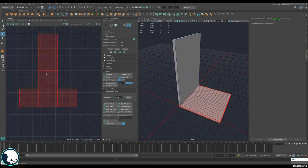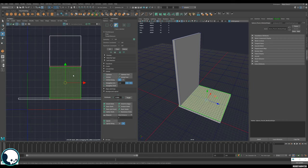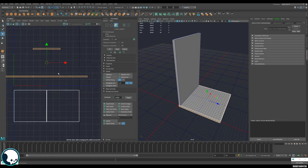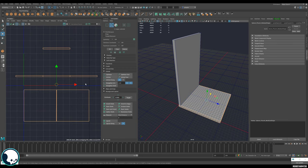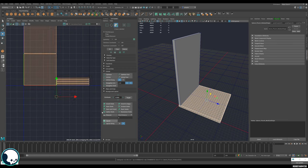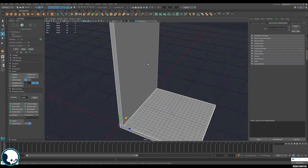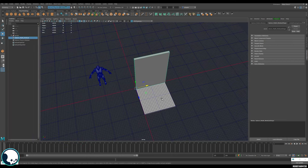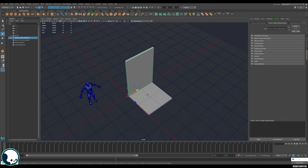I'm going to do a really quick unwrap of the floor piece as well, separating each face into its own shell and doing a quick simple layout. Then we go to Delete History and Freeze Transformations to make sure they're clean. That brings us to the next rule of modular kits: making sure they're exported correctly.